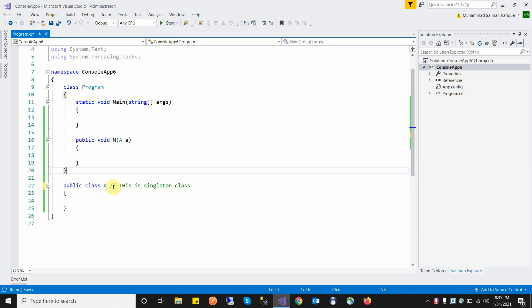A singleton class has only one object while a static class has no object. A common use case for singleton is a database connection string — we create only one connection object that handles opening a connection, closing a connection, and managing the connection string. That is the purpose and application of the singleton class. I hope you understand — please subscribe to my channel, thanks.